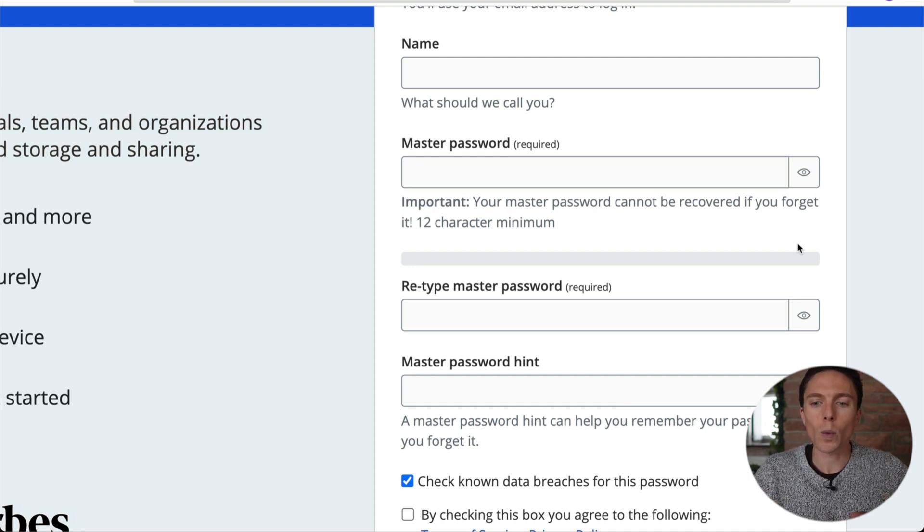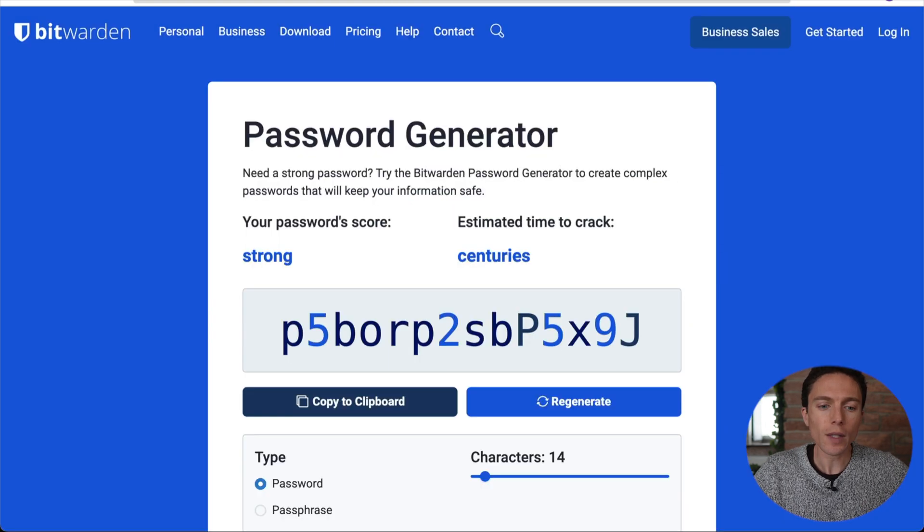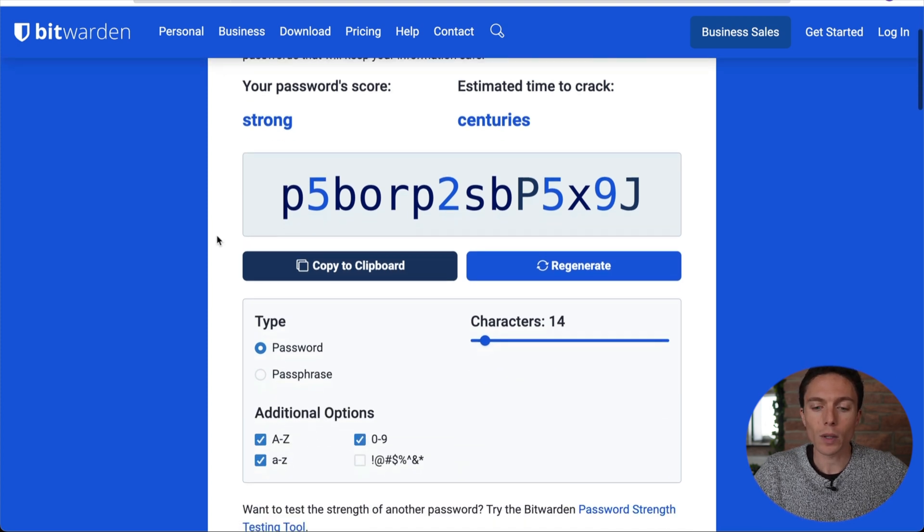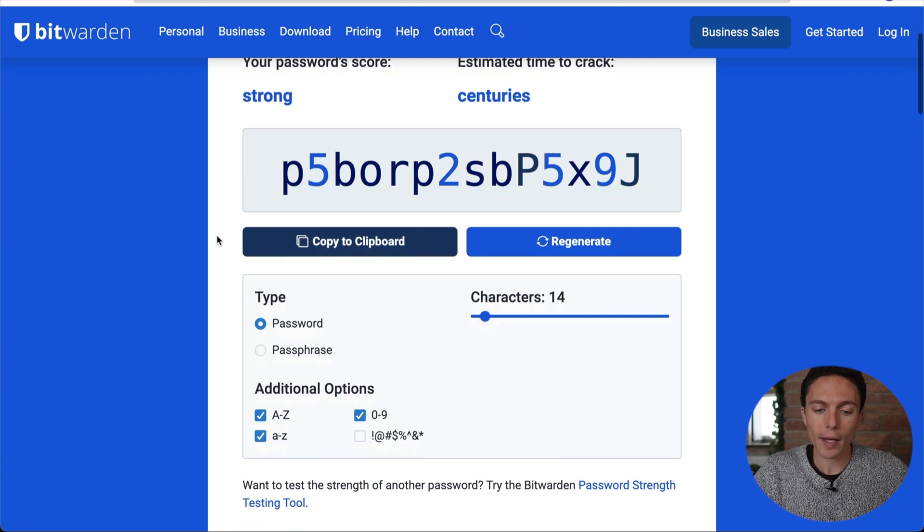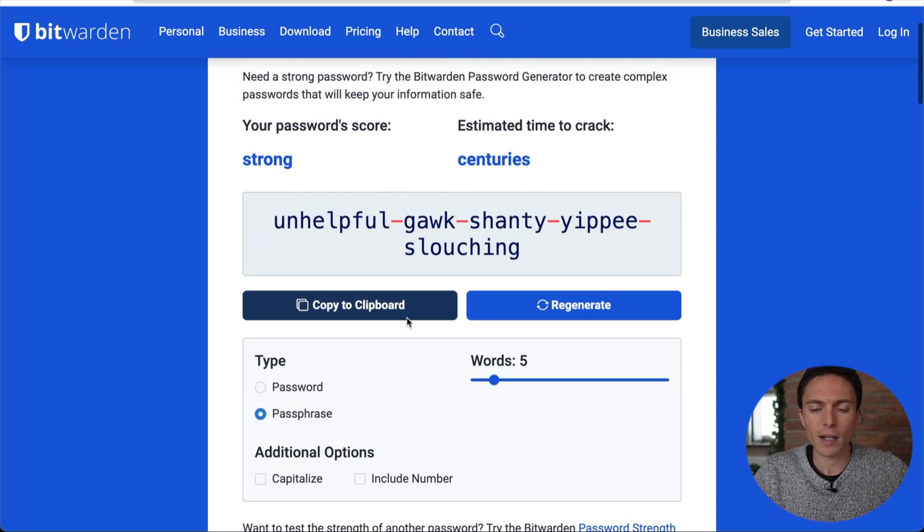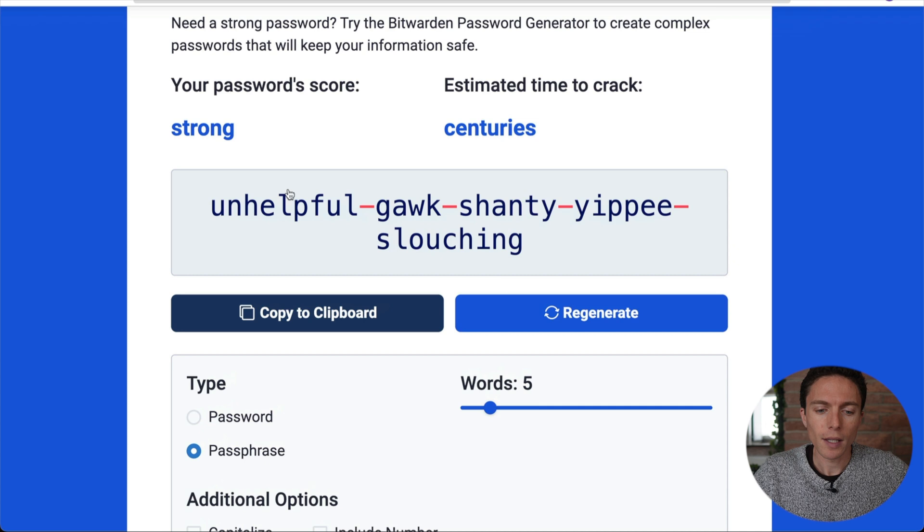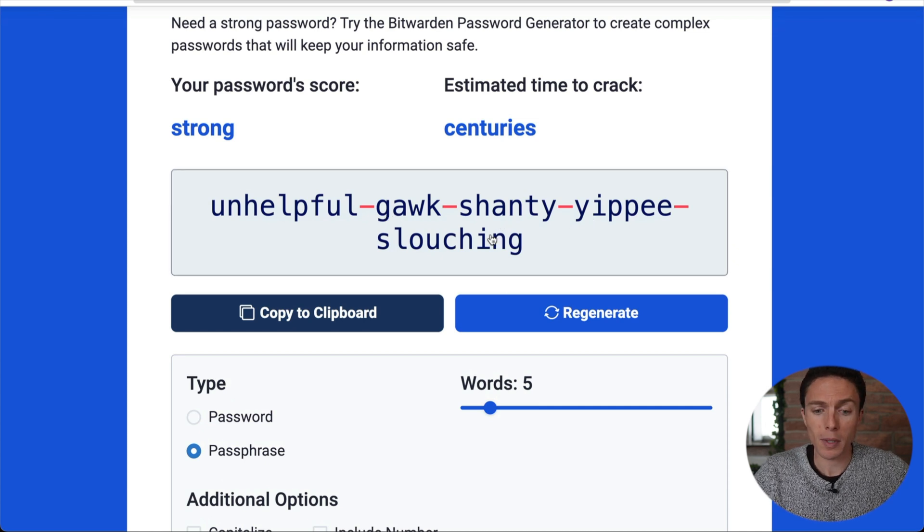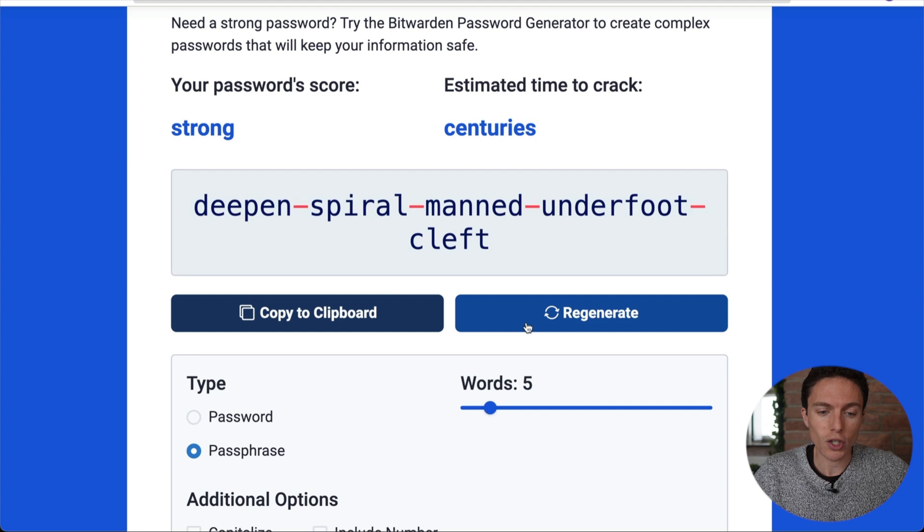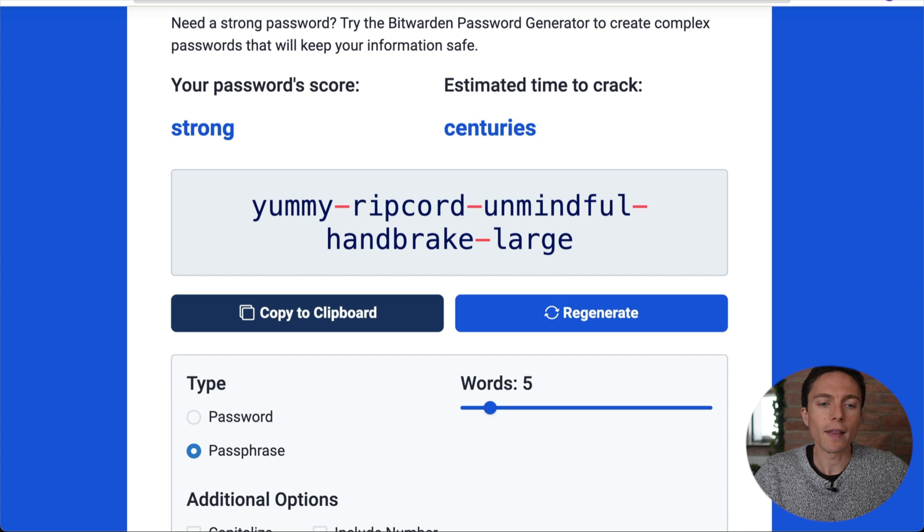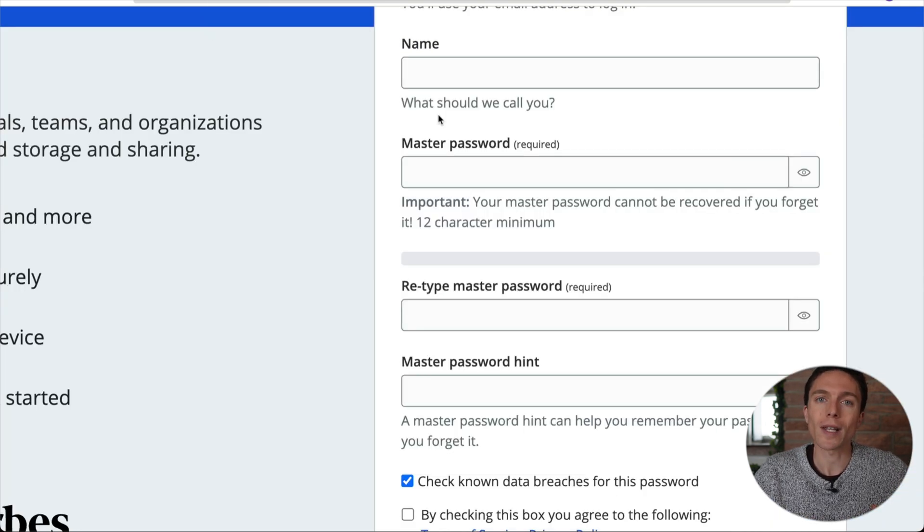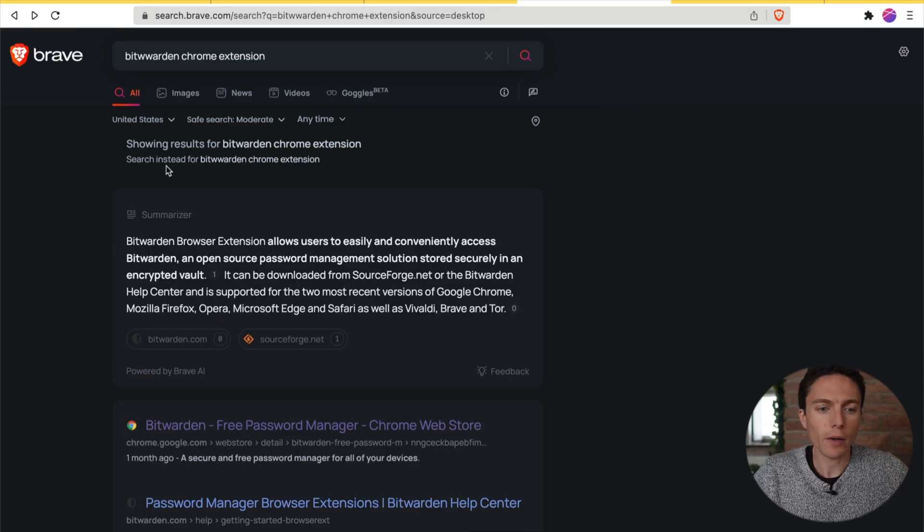Now for the password, what I recommend is actually using what's called a passphrase. So if you come over to bitwarden.com slash password dash generator, this will allow you to generate passwords but you can also choose passphrase and you can find a passphrase here that I like to find one that's kind of funny so it's easy to memorize. This one says unhelpful, gawk, shanty, yippee, slouching. You can keep regenerating them until you find one that you think you'll be able to memorize. Write it down and then that will be your master password. In this case it's a passphrase so that's easier to memorize. Once you've signed up for an account, you can search on Google for the Bitwarden Chrome extension and we'll go ahead and add that.